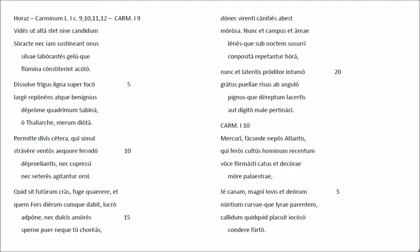Vidi sot alta stet neve candidum soract, nec iam sustini Antonius silvae laborantes, luque flumina constit rint acuto. Dissolve frigus lina superfocu largi reponens, atque veninius de brome quadrimum sabina, ot aliarca merum diuta.